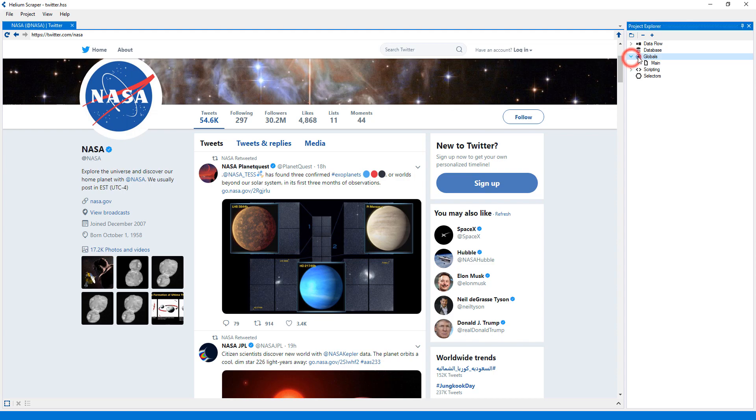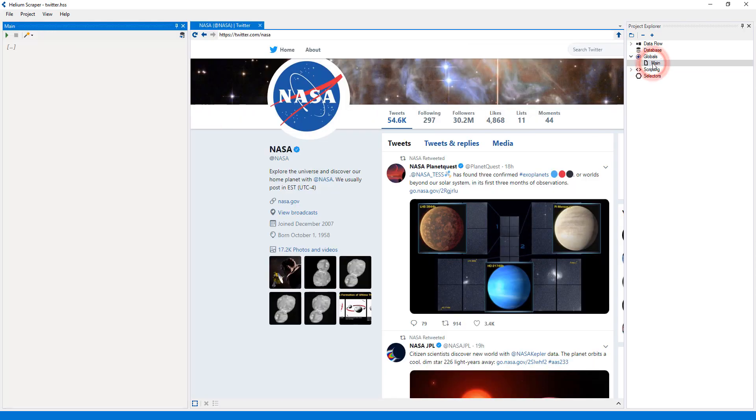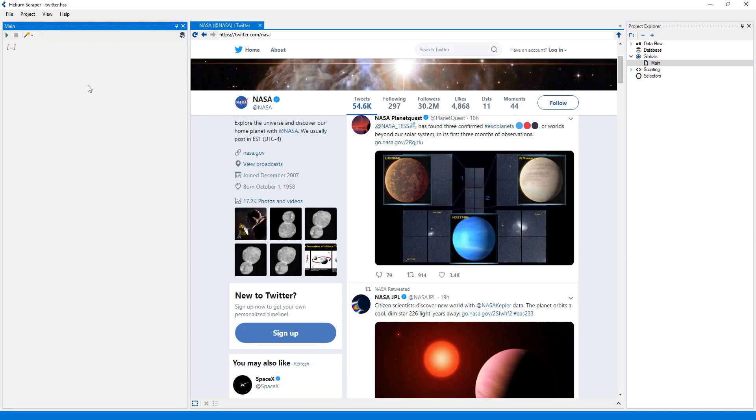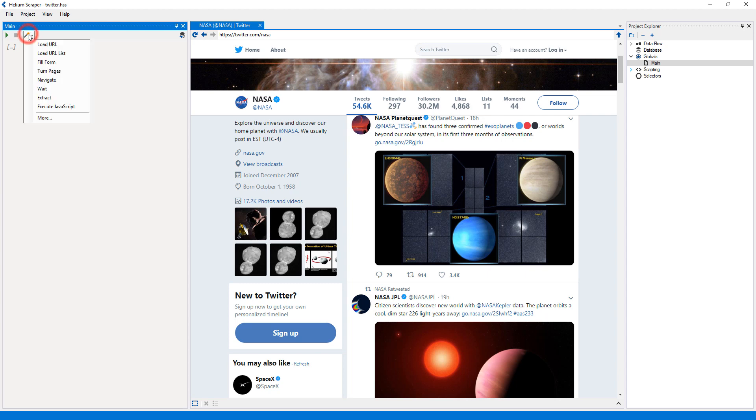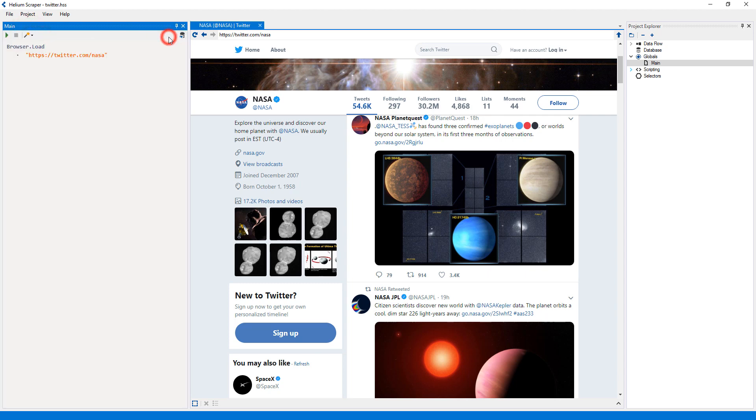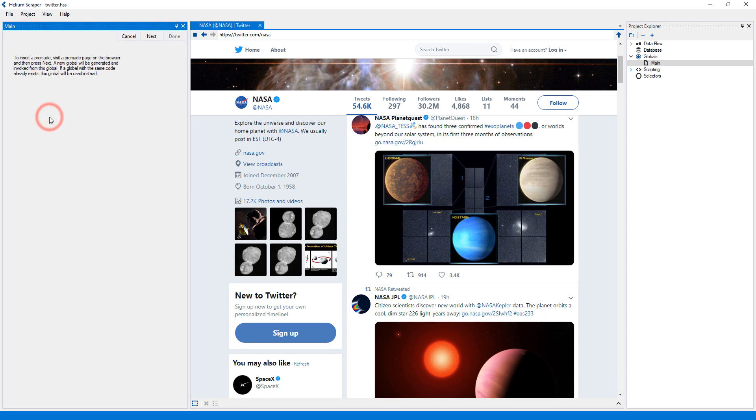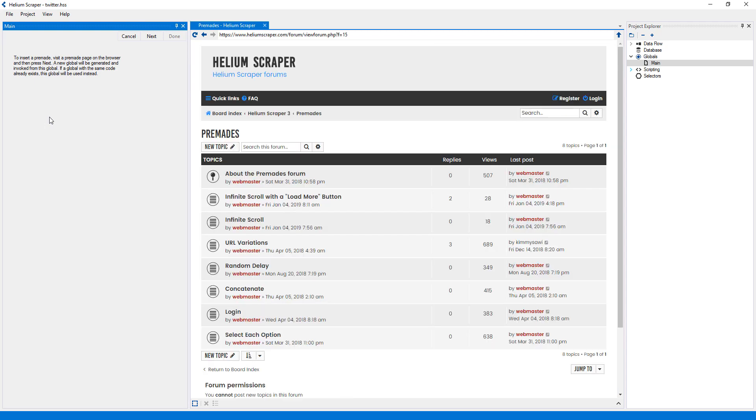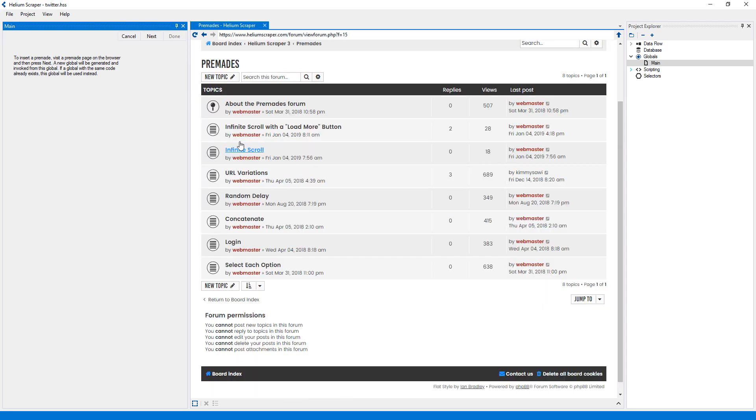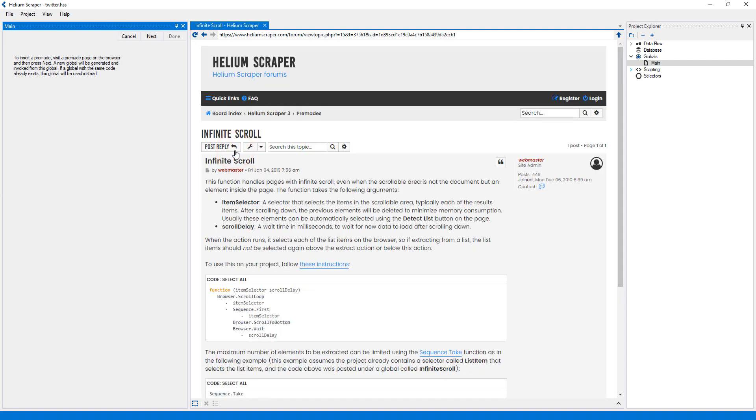Now I'll double-click the main global to edit it. Here I will select Load URL from the wizard to load the current page. Then I'll select More from the wizard. This will show a list of pre-made actions. I will visit infinite scroll, which is the one I need.